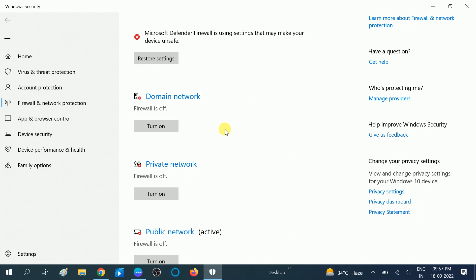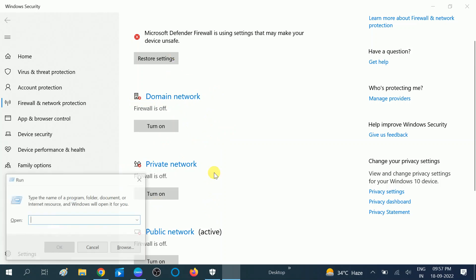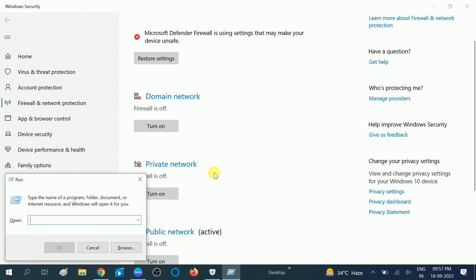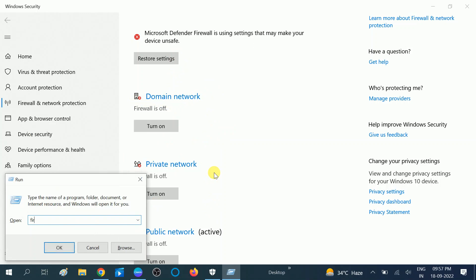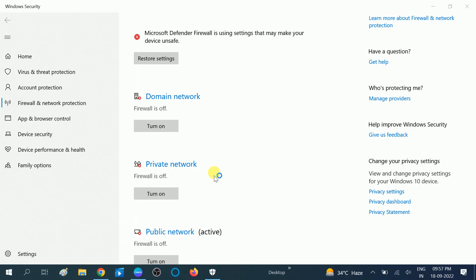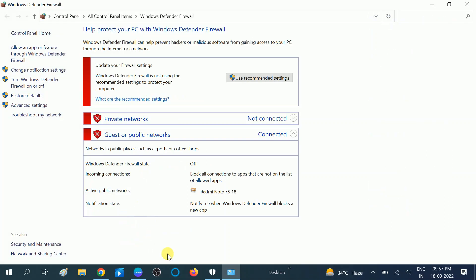Another way you can access the firewall with a shortcut: press Windows plus R button together, type firewall.cpl, hit OK. Now you will see the same options here.